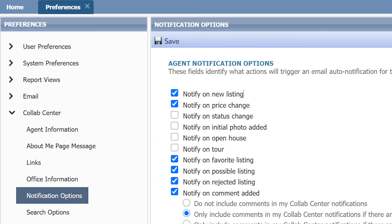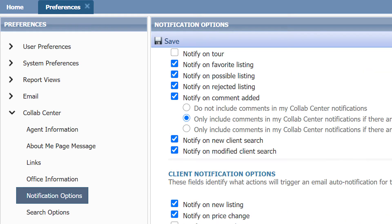You can also edit all of your clients' notification settings. This will set what type of notifications you would like to receive and what your client will receive whenever there is a new listing.